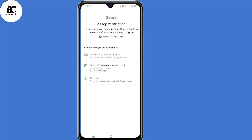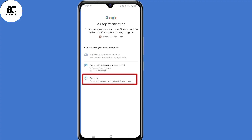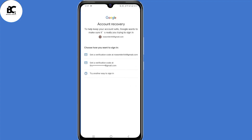So now when you land on this page, 'Choose how you want to sign in,' they've given you an option to receive a code via your number or email address. But the problem is you cannot access any of these. Now click on 'Get help' here at the bottom. Again, they've given you an option to receive a code via email address, but you cannot access any of those. Just click on 'Try another way to sign in' here at the bottom.